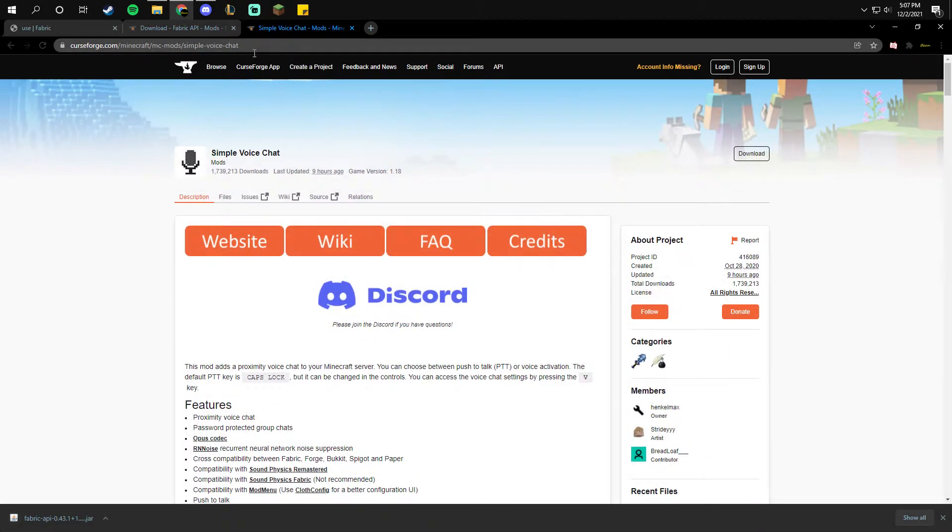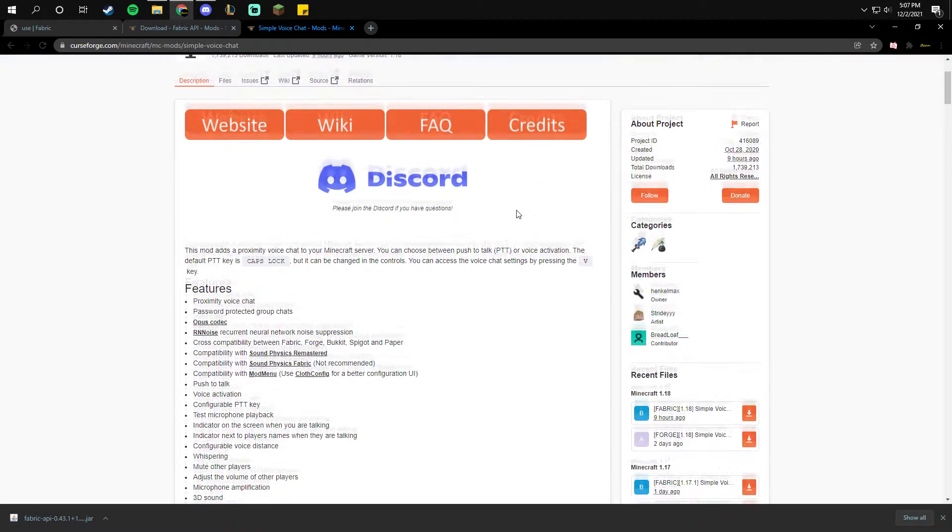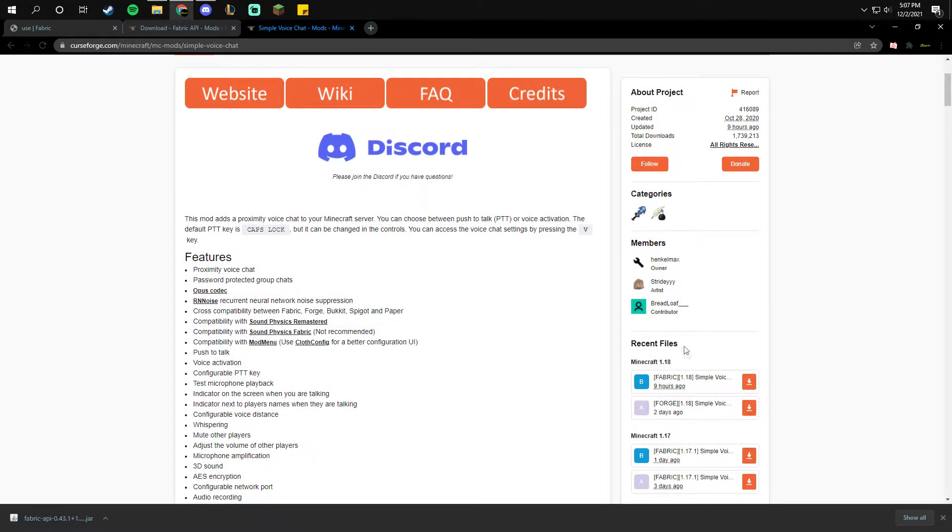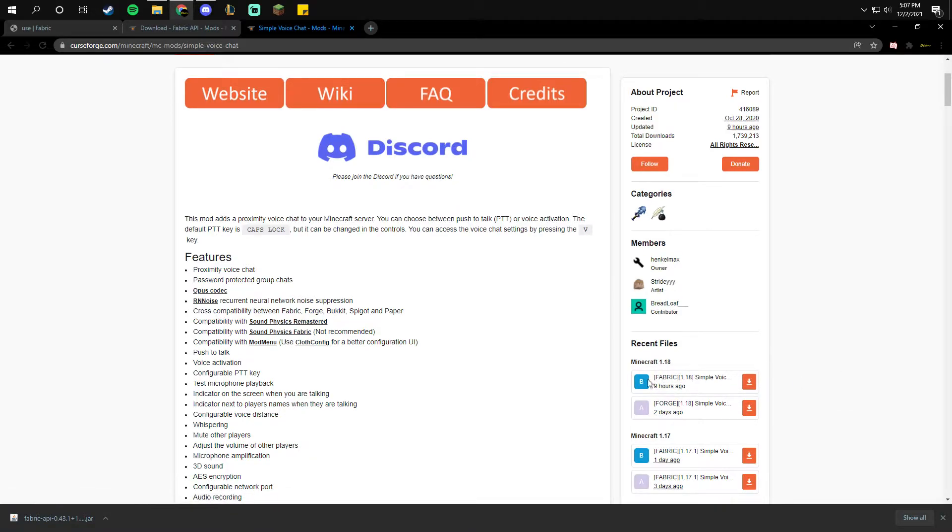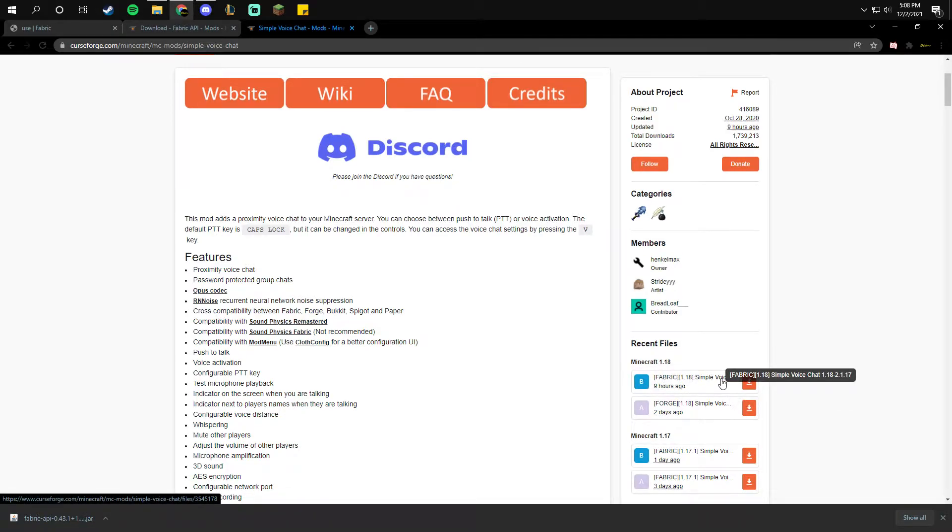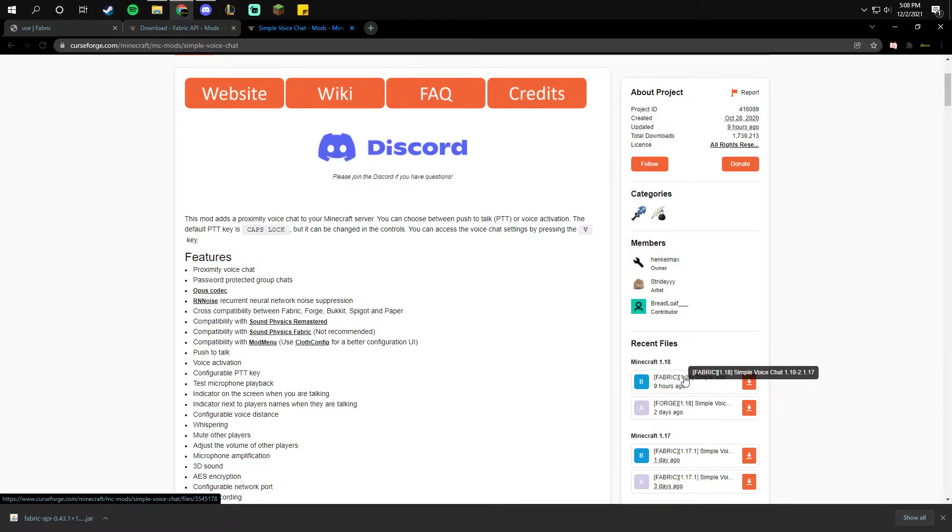Next you're going to go to the simple voice chat website. That's in the description. You're going to scroll down, look for Minecraft 1.18 on the right again, and click the top one which is in beta. Make sure you download 1.18-2.1.17, or else it might not be compatible with the other people on the server. Because this is the first thing that's out for now, so make sure you download this one.